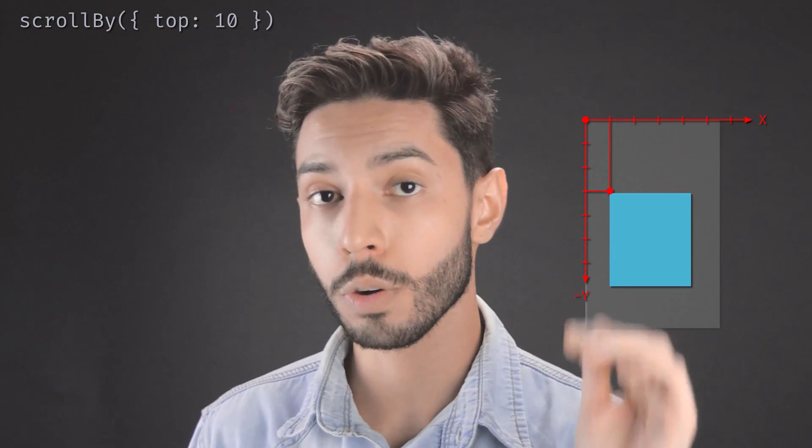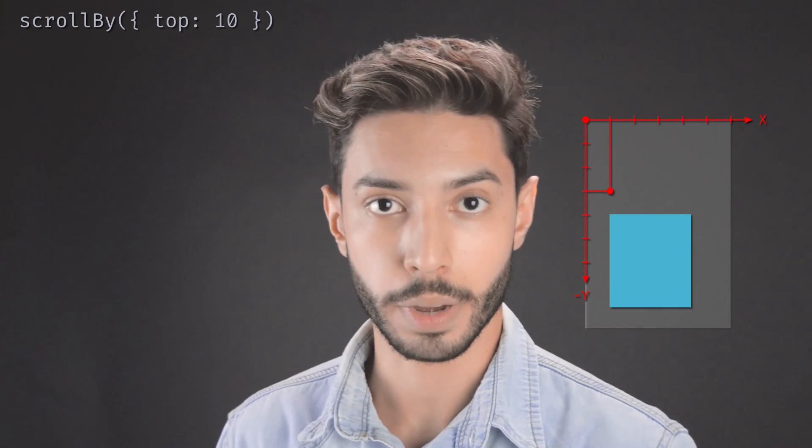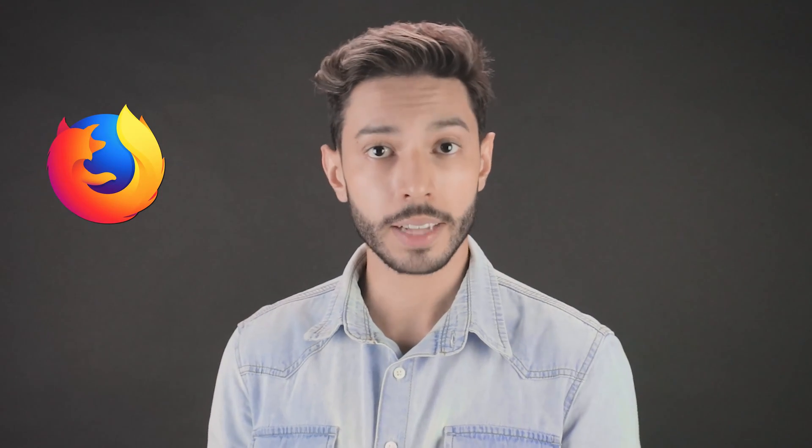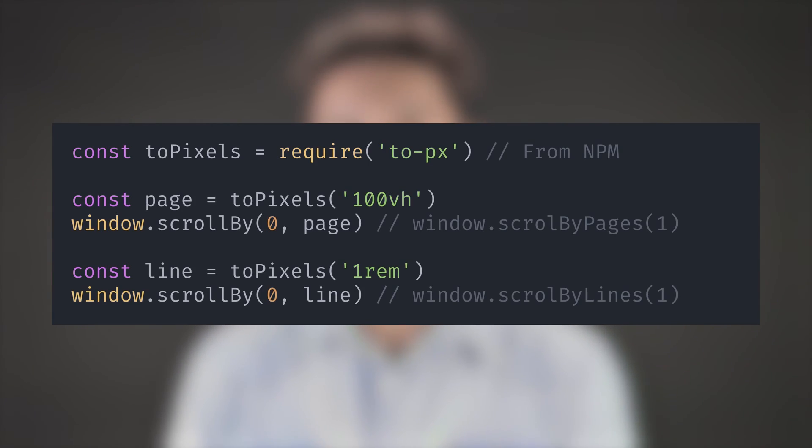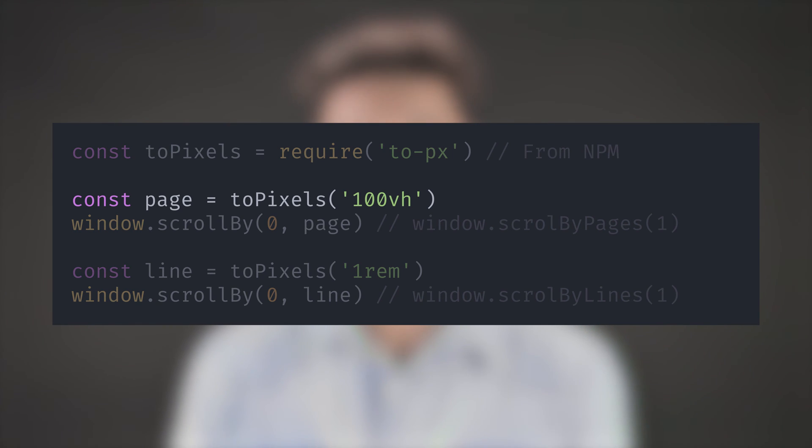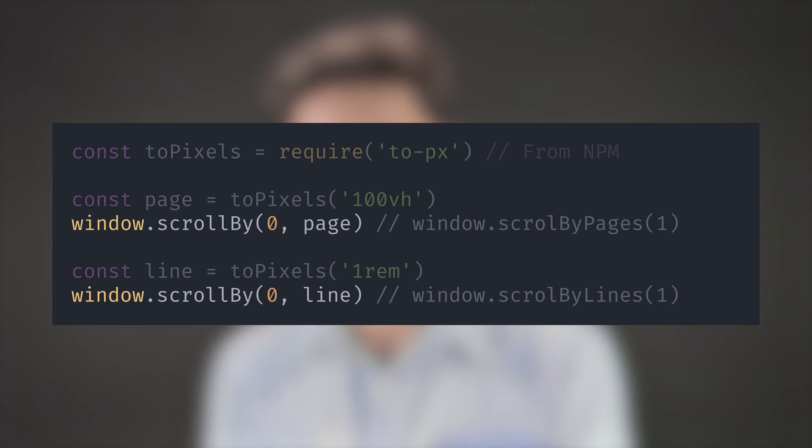window.scrollBy and element.scrollBy have the exact same signatures as window.scrollTo and element.scrollTo — they accept either x and y as two numeric arguments, or a single object with optional left, top, and behavior properties. The difference is that we're not passing absolute coordinates but relative values instead. If we scroll by top 10, we're scrolling down 10 pixels from where we currently are, not 10 pixels down from the beginning of the page. Firefox goes a little further by implementing methods to scroll by an amount of lines or pages, but it's a non-standard feature that really only works on Firefox, so you probably don't want to use it in production. You can achieve a similar effect in all major browsers by converting 100vh for a page and 1rem for a line to pixels and passing that value to window.scrollBy.